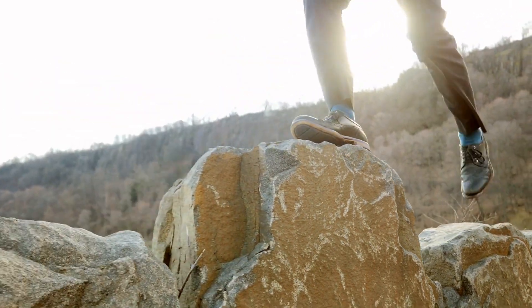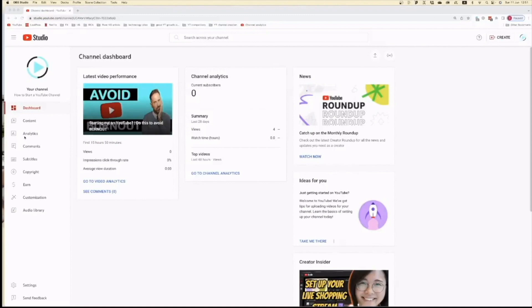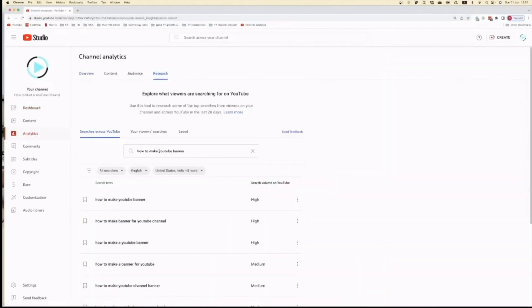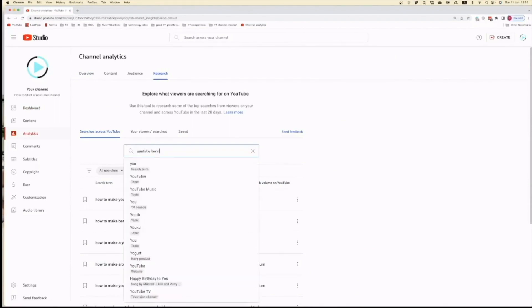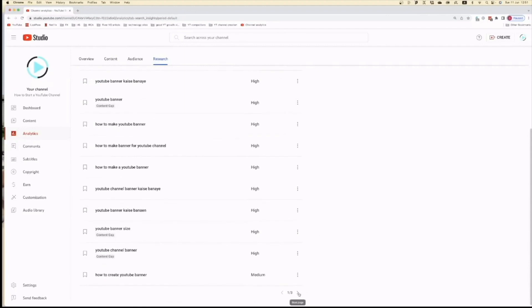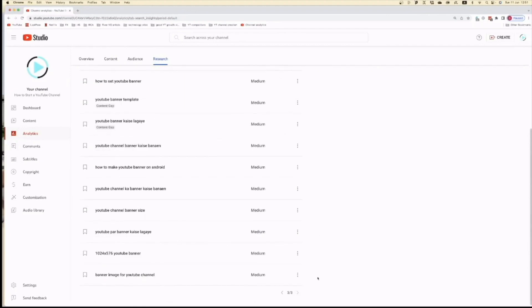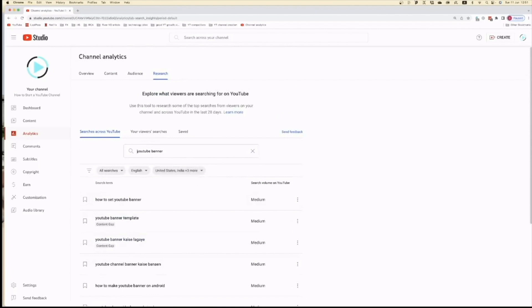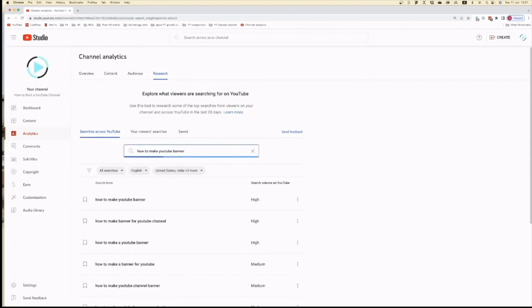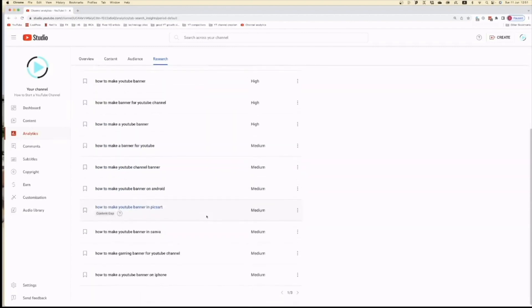Here's a step-by-step guide on how to do it. Go to your channel dashboard and click Analytics, then go to the top bar and click Research. Put the search term you're looking for in the search bar. I put in 'YouTube banner' and noticed all results have high and medium levels of volume. Since I want something with low volume, I make a long-tail search term by entering 'how to make YouTube banners,' and now I can see quite a few with low volume displayed.